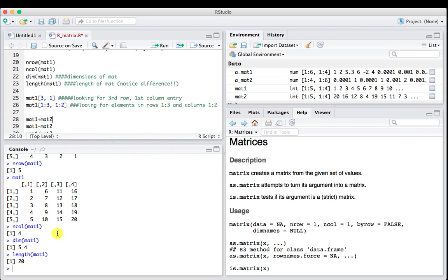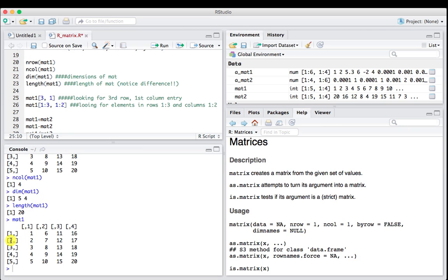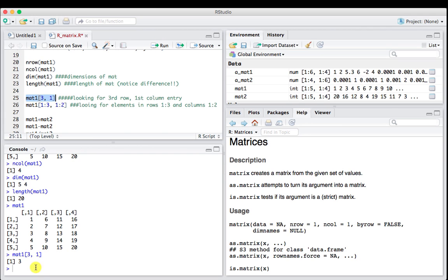When we look at mat1, we talked about the addressing. In row 25, mat1, we're going to ask for the third row and the first column. So third row, first column, that's number 3. We can actually call out certain parts of this matrix using this addressing system.